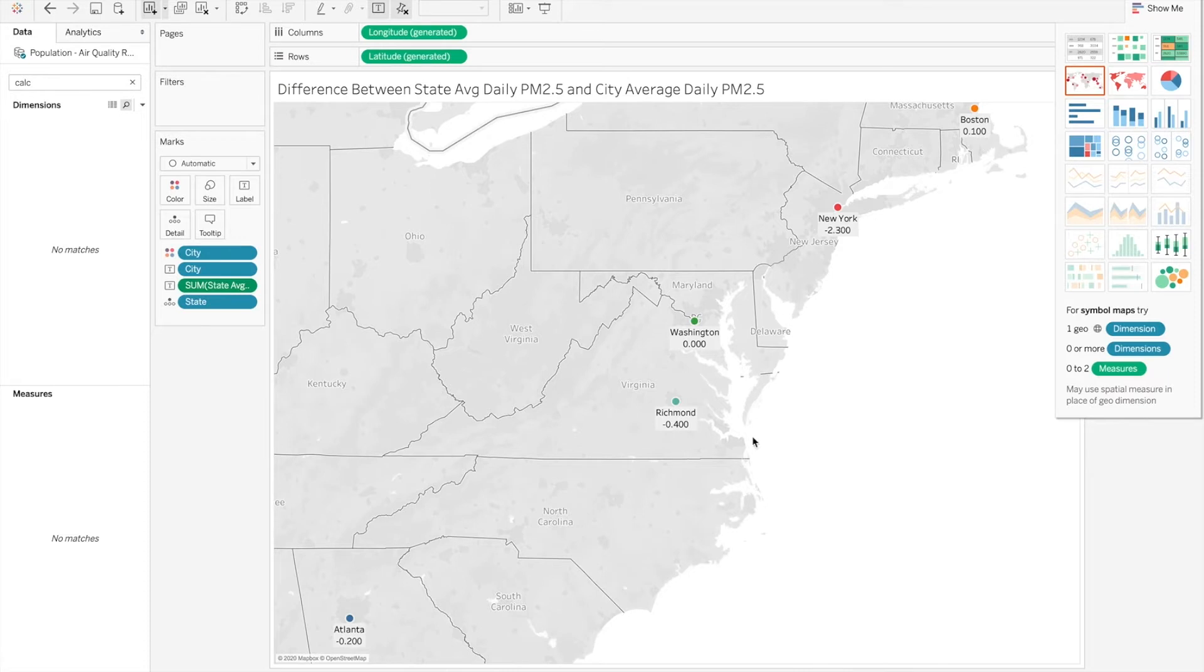As you can see on a map, this shows where these cities are located geographically, but do you all think that this is the best way to necessarily show this data?